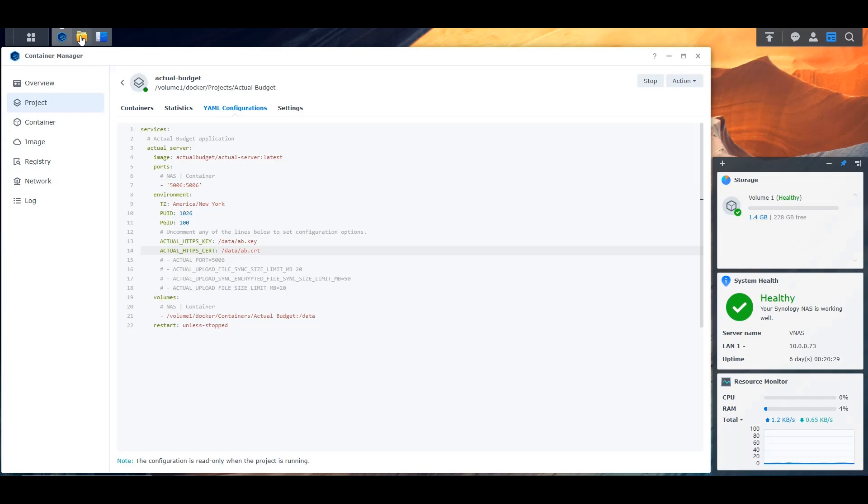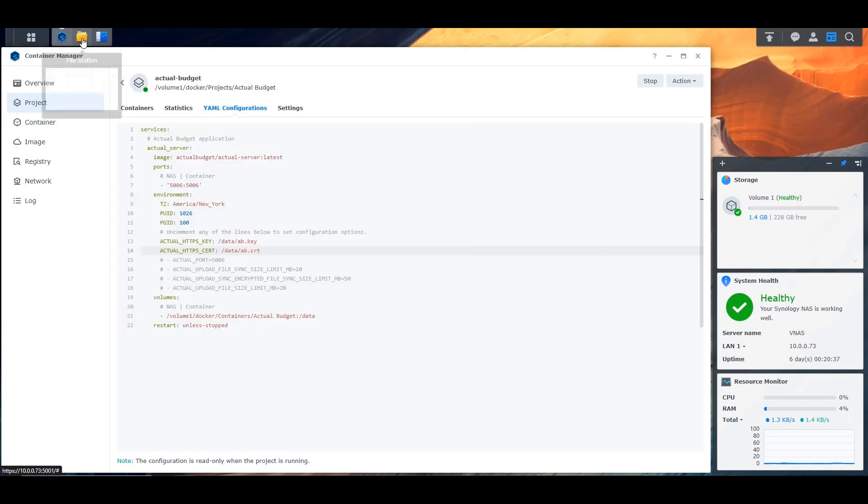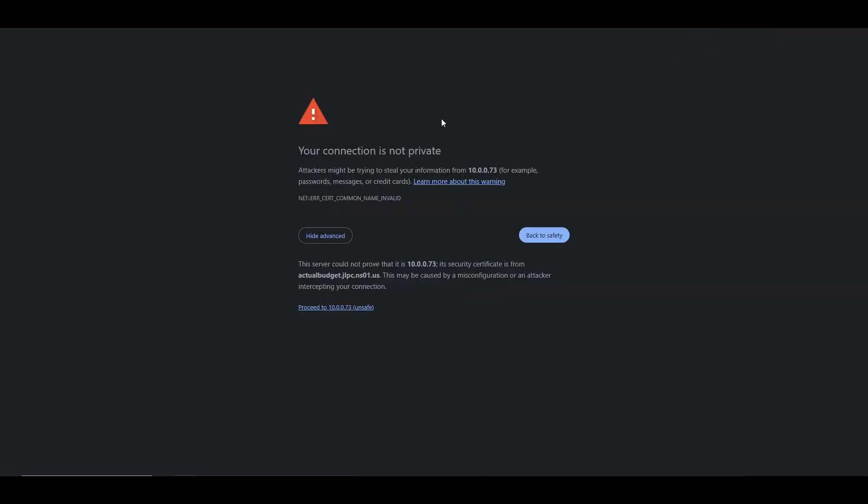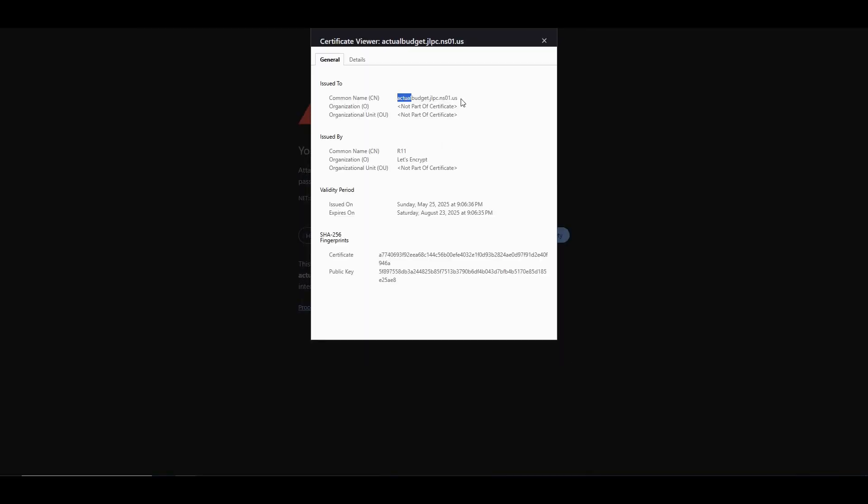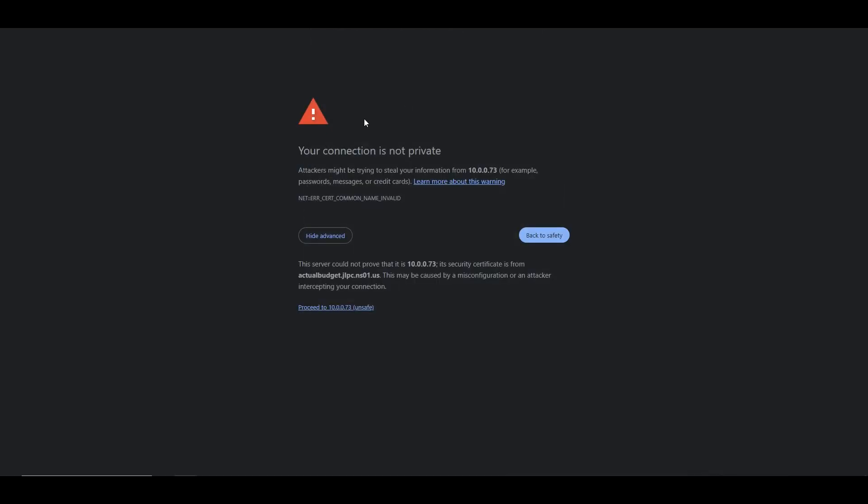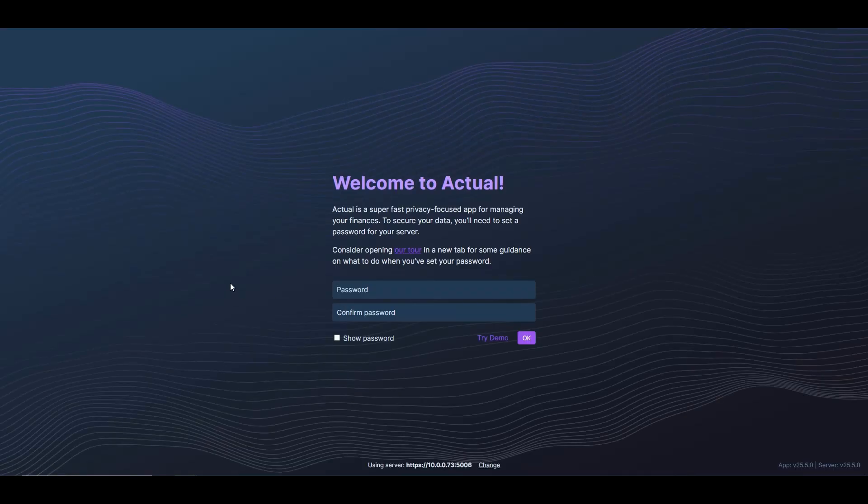What I did is I just renamed the extension from PEM to CRT for the certificate and to KEY for the key. Then I went in here and I uploaded them into the data directory for the application. And then I uncommented the line that points to the key and certificate in the data directory. Then I restarted the container. And now if I go into the IP of the NAS, I get this notification that tells me I have a certificate, but obviously this is for this domain and I'm using it internally. So that's why it's telling me the certificate does not match the IP of the NAS, but it's okay.